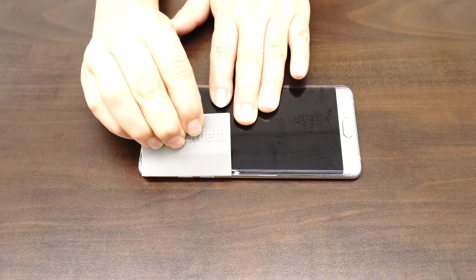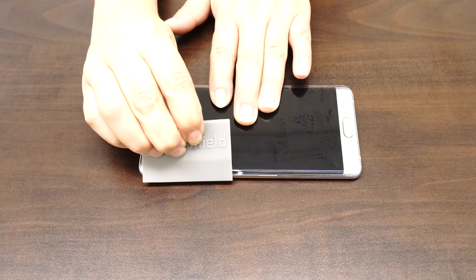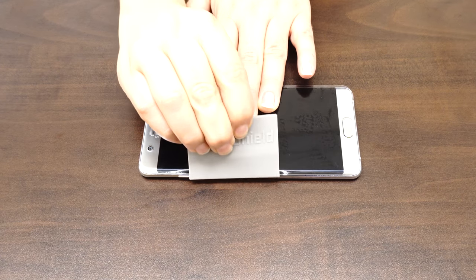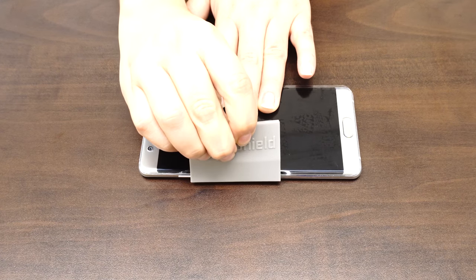For devices with curved screens, you will need to follow the curve of the screen to get the liquid out, like so.